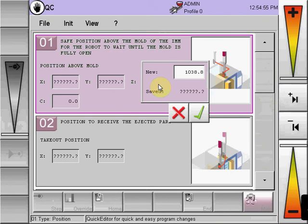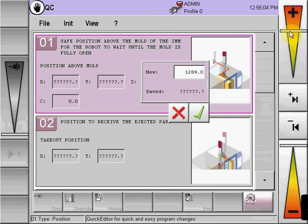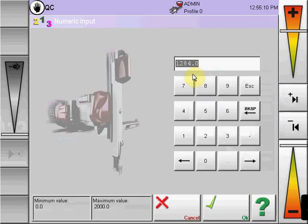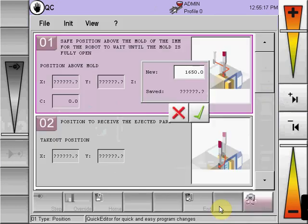Here you can have two alternatives to input the value. We can move to the position using the slider and physically moving the robot, or if the position value is known, select the input box and via the keypad, input the location the robot should reside above mold.